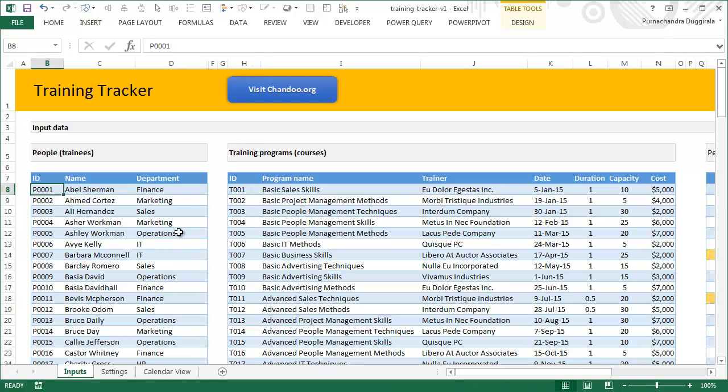Now, all of these inputs are Excel tables, so that means whenever you add new data or when you import data from a data source like Oracle or SQL Server, you can just get the data as an Excel table and everything works seamlessly.